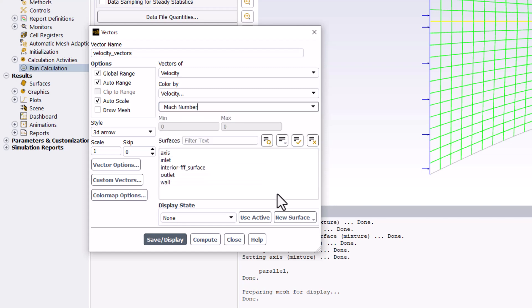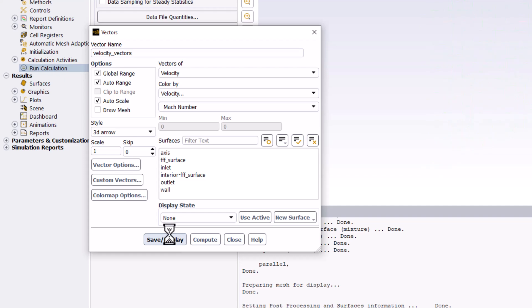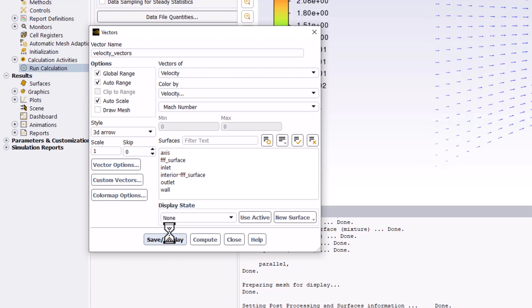Ensure no surfaces are selected in the list and click Save/Display to view it. You can then close this window.